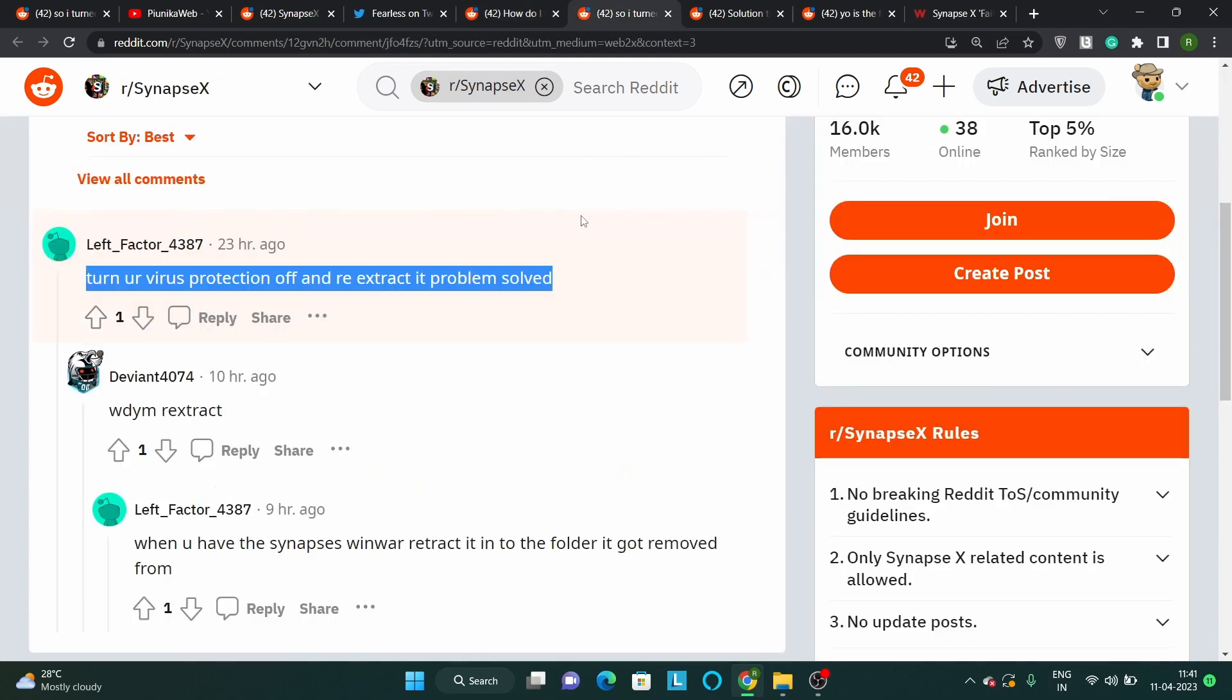A user suggested that you can run the tool without problems by disabling the antivirus, re-extracting the setup file, and reinstalling it. After completing the process, you can reactivate the antivirus.